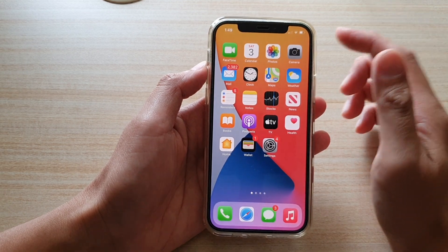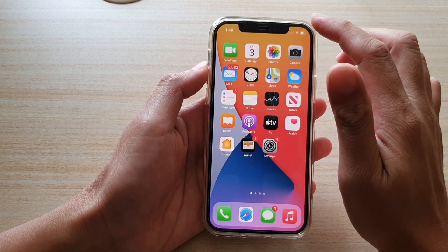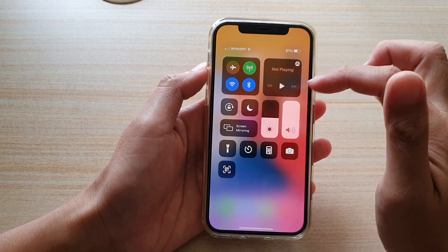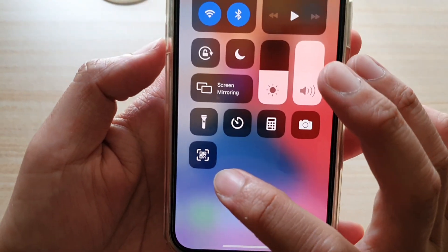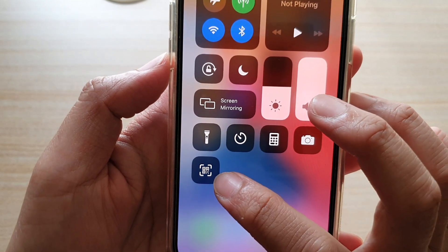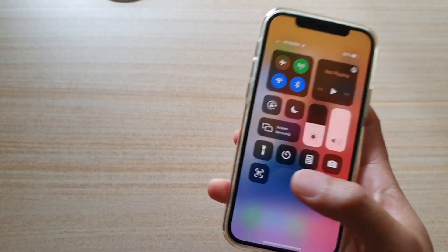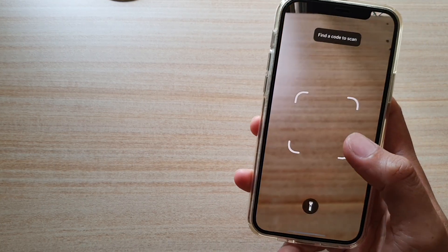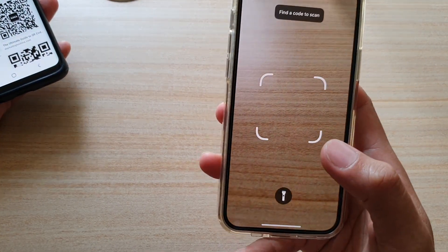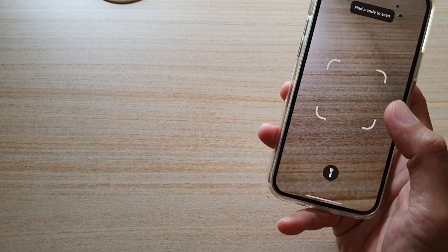Swipe up to go back to your home screen. Whenever you want to use the scanner, swipe down the Control Center and there is a button showing a QR icon. Tap on that and the app will be ready to scan anything that has a barcode. I'm going to try to scan this code here.